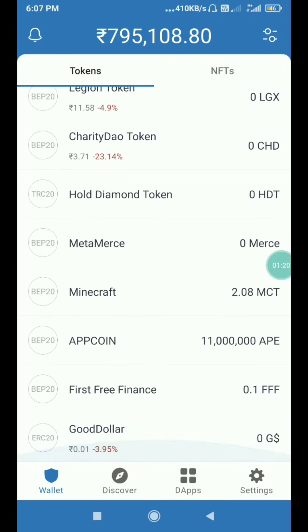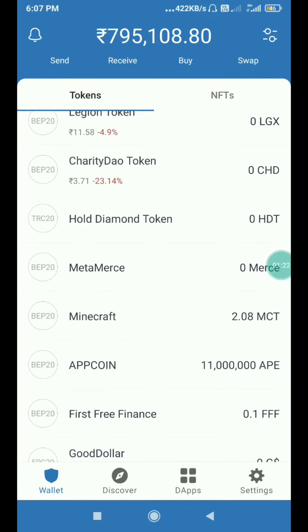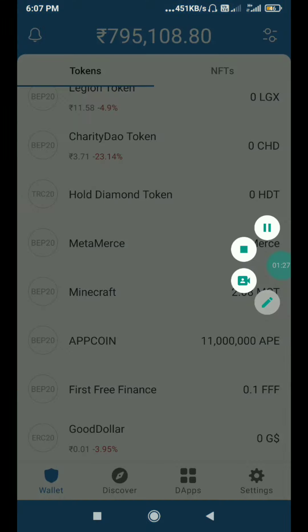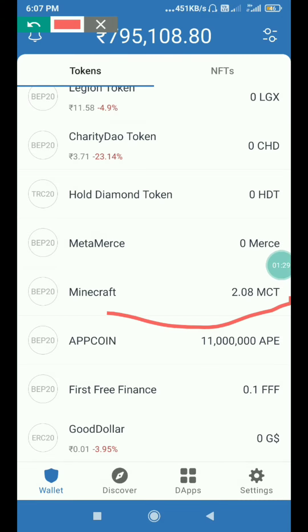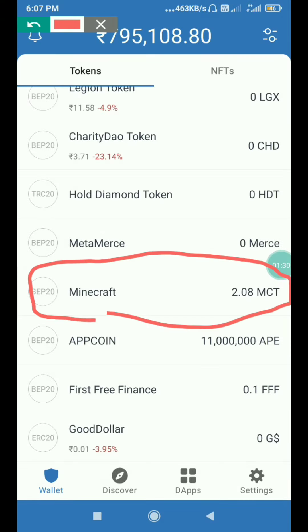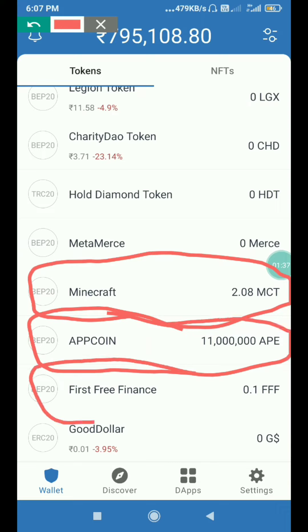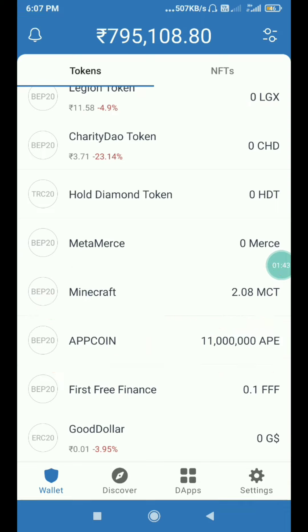I'm going to see this. I'm going to check. You just need to do that — you can choose the first free finance option.